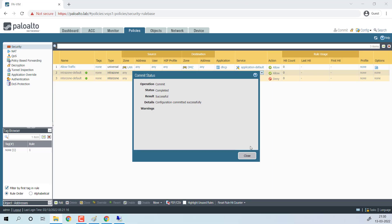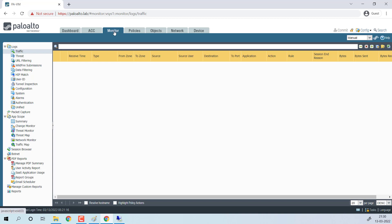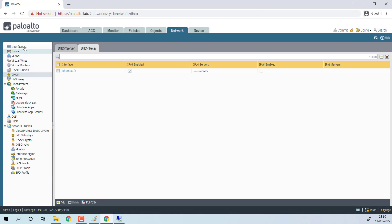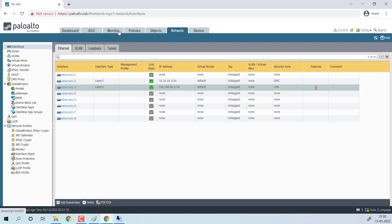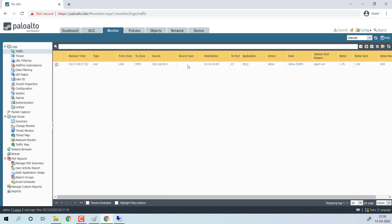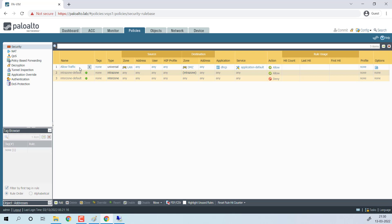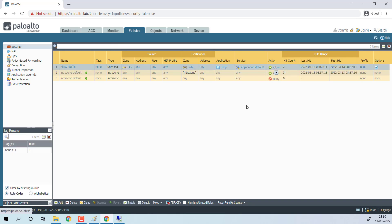Now go back to the Palo Alto Networks firewall — I would like to show you some logs. You can see the application is DHCP and the source is the LAN interface IP, 192.168.50.1, not the Windows 7 IP, because that machine didn't have any IP address yet. This request is sent on behalf of the Windows 7 machine to the DHCP server at 10.10.10.90 on UDP port 67. That traffic is being allowed through the allow rule we created. In this way we got an IP address from the DHCP server configured on DMZ.